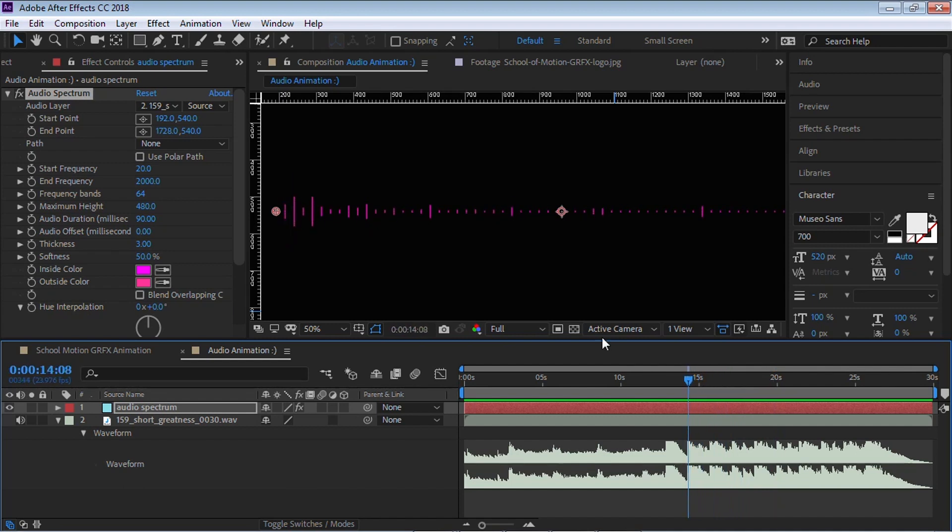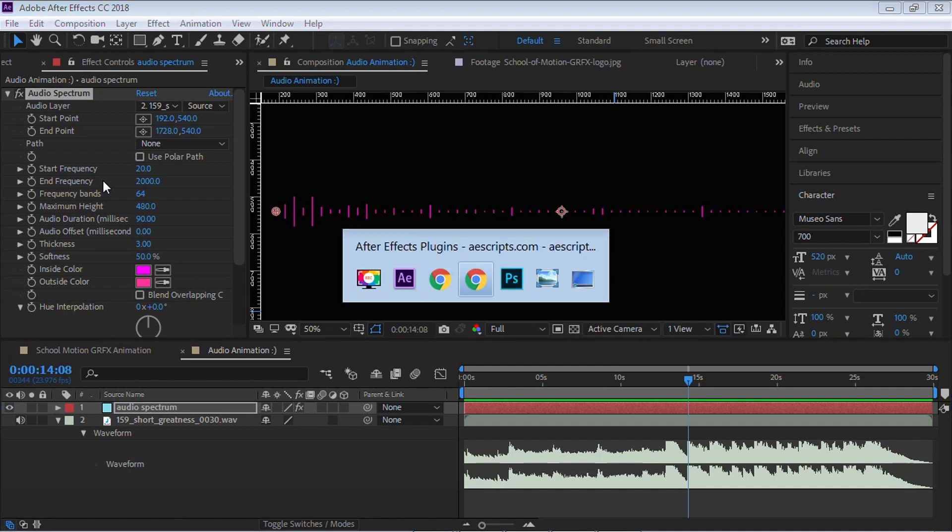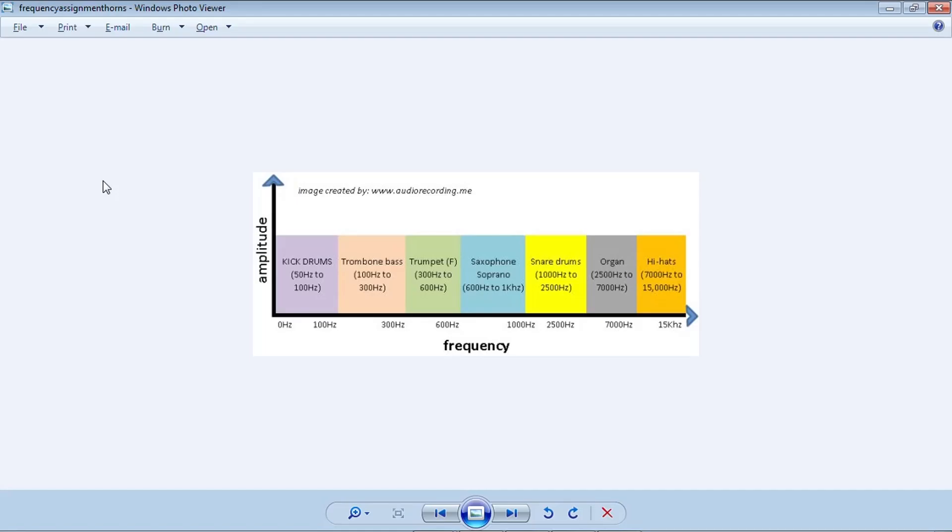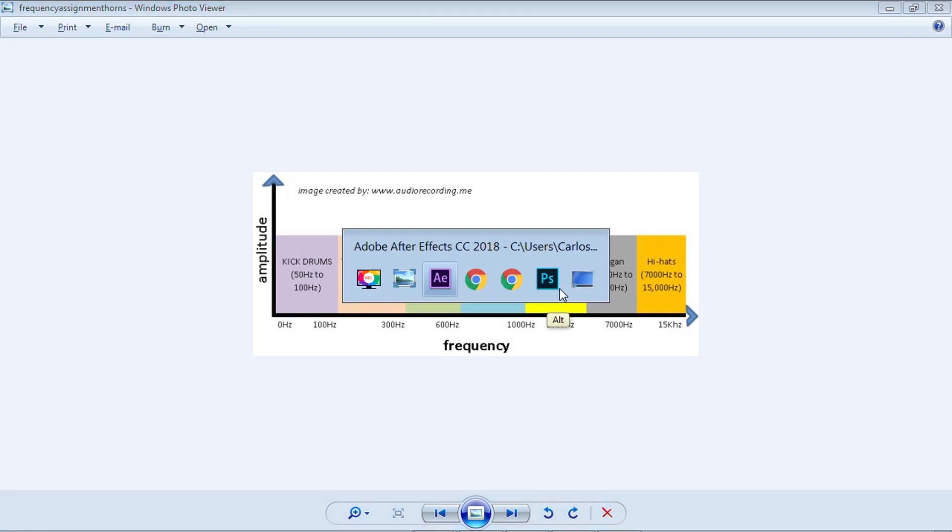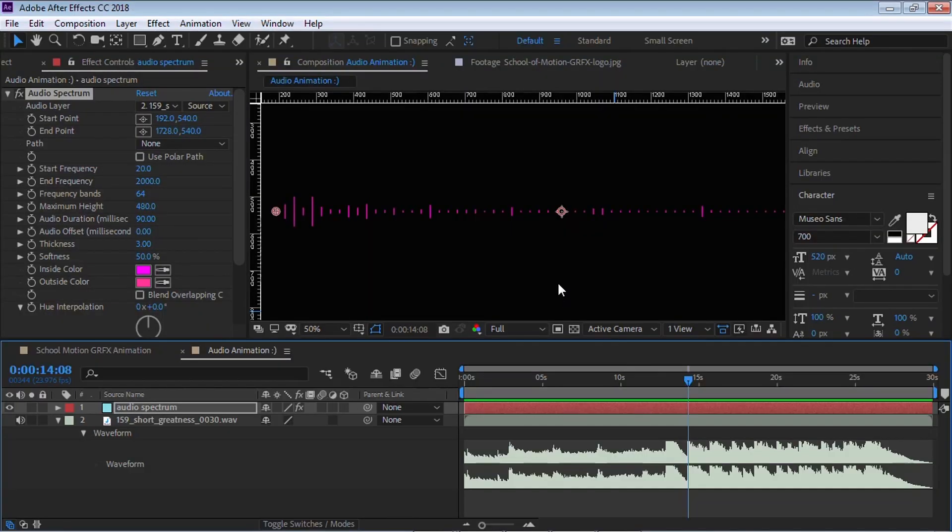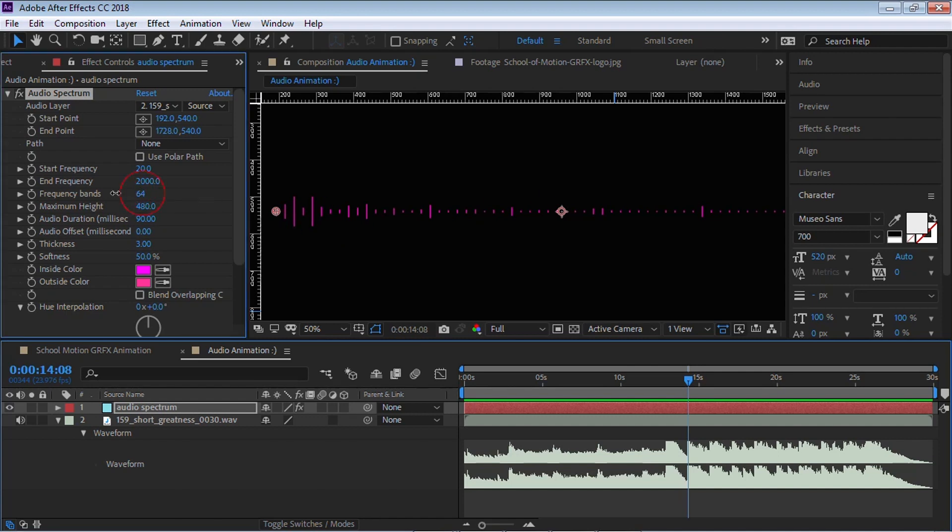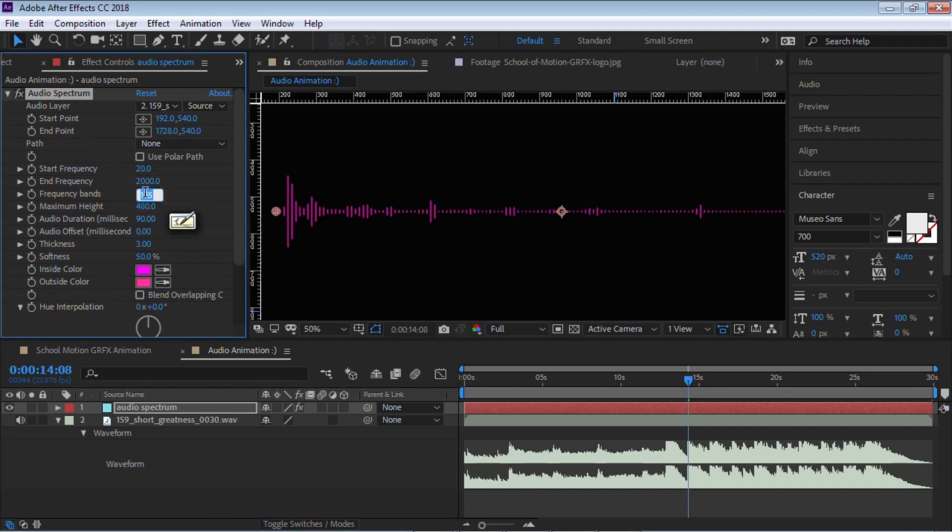We have a start and an end frequency and here we can define a range so we can target a very specific sound or instrument. For example, if we go to this chart and let's say you want to target the snare drums, it says it's from 1000 Hz to 2500 Hz so you can set it to 1000 to 2500. The frequency bands are simply these lines. We can decrease it, increase it, set it to 256.